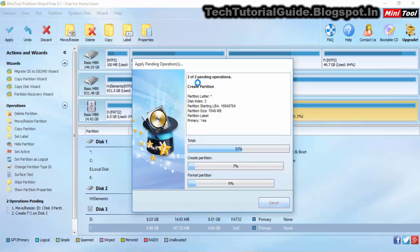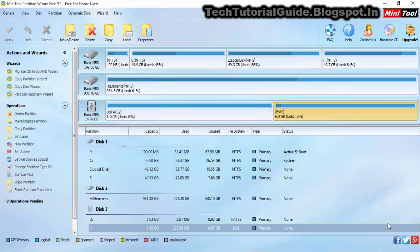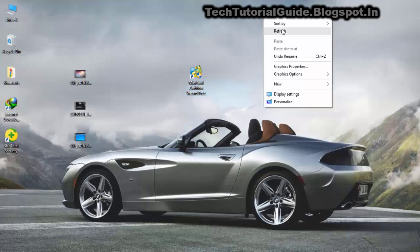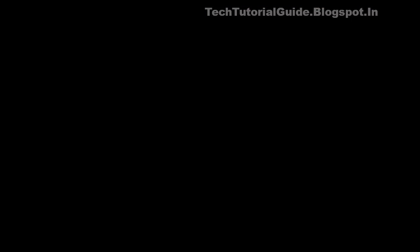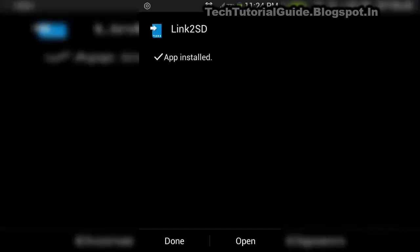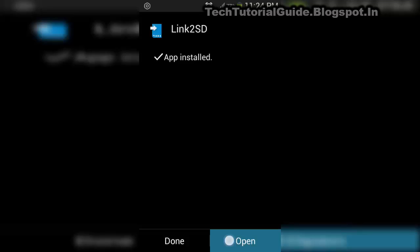This process will take some time to complete because we have stored around six gigabytes of data. The partition creation process has now completed successfully. You then need to download the Link2SD Plus application from the Play Store — note that it is a paid application.